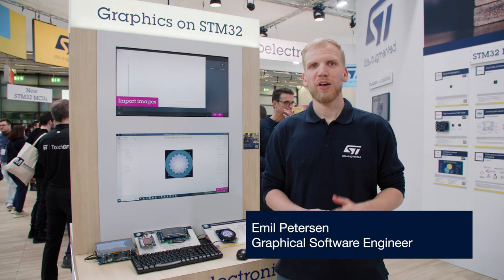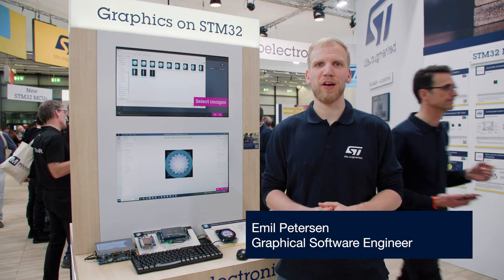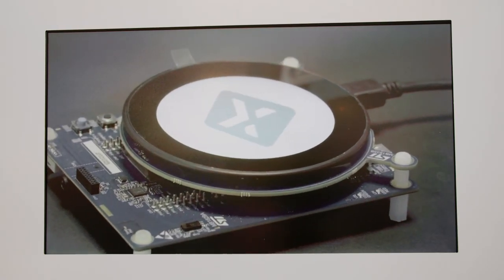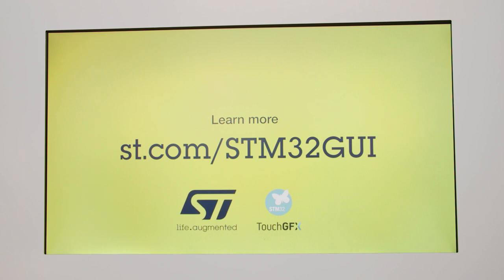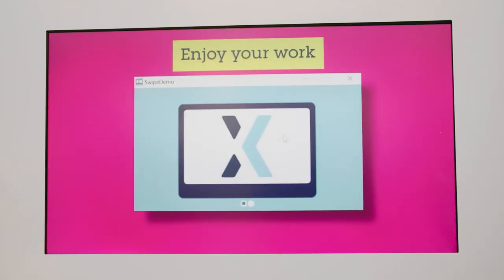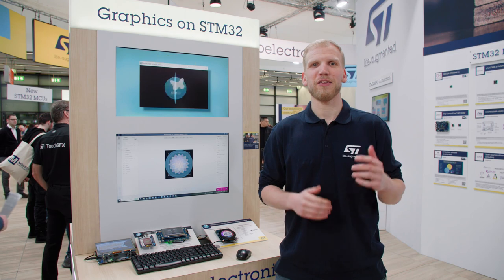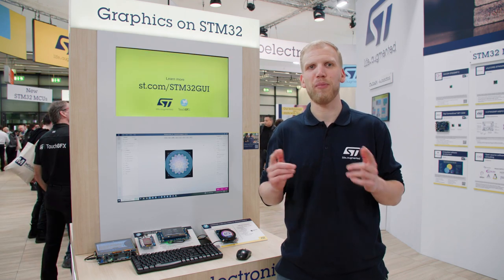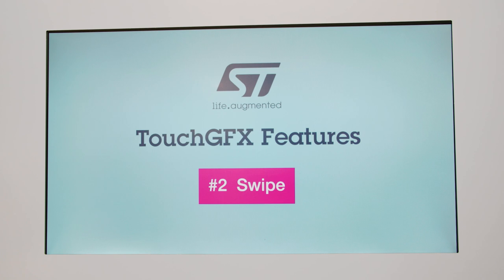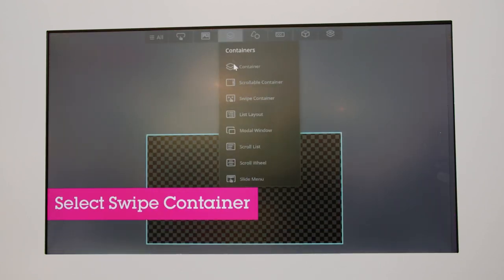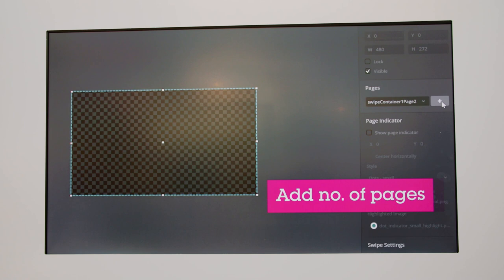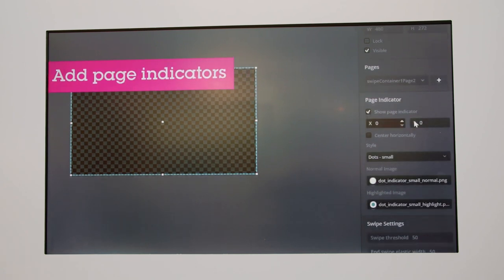TouchGFX is our graphic framework that is designed and optimized for STM32 microcontrollers. It enables applications to have a high-performance UI with a low memory footprint, and is free for all STM32 microcontrollers. With TouchGFX you get a stunning UI with a wide range of platforms, going all the way from our low-cost MCUs to our high-performance MPUs.